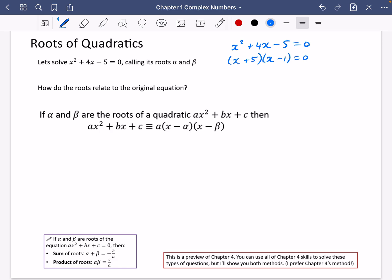That should work. So our solutions are that x is equal to minus 5 or x is equal to 1. So we've got these roots alpha and beta. Let's say that alpha is minus 5 and beta is 1. So how do these roots relate to the original equation?